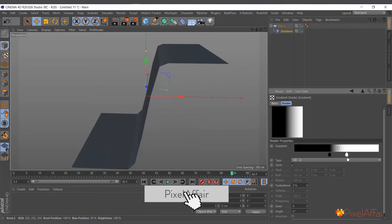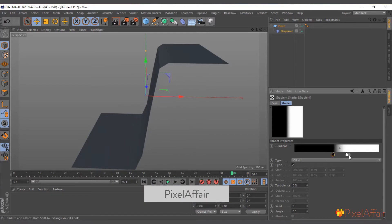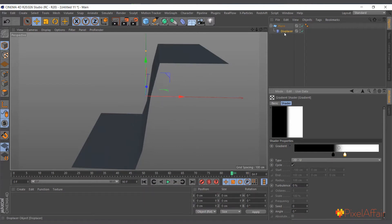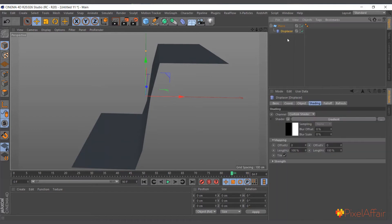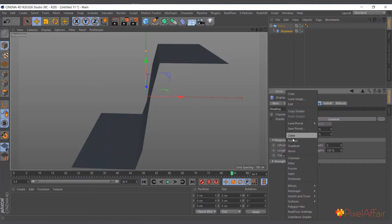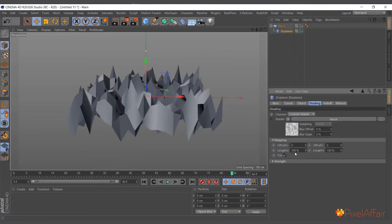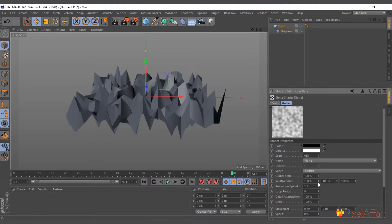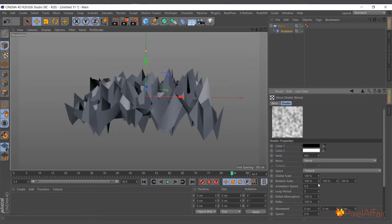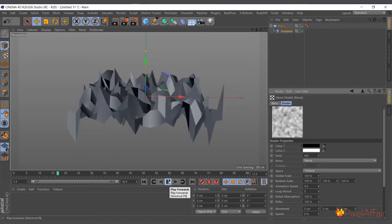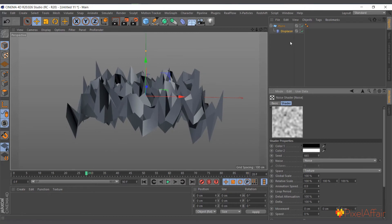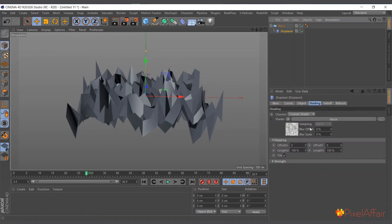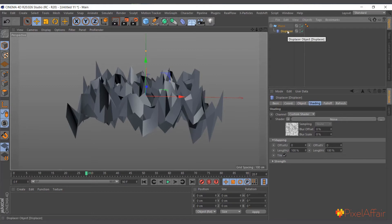So that's the basic idea or principle behind the displacer. You can actually come in here instead of the gradient, use noise and add a bit of animation to it and it starts moving. You can use it to create nice stuff like ocean and stuff like that.